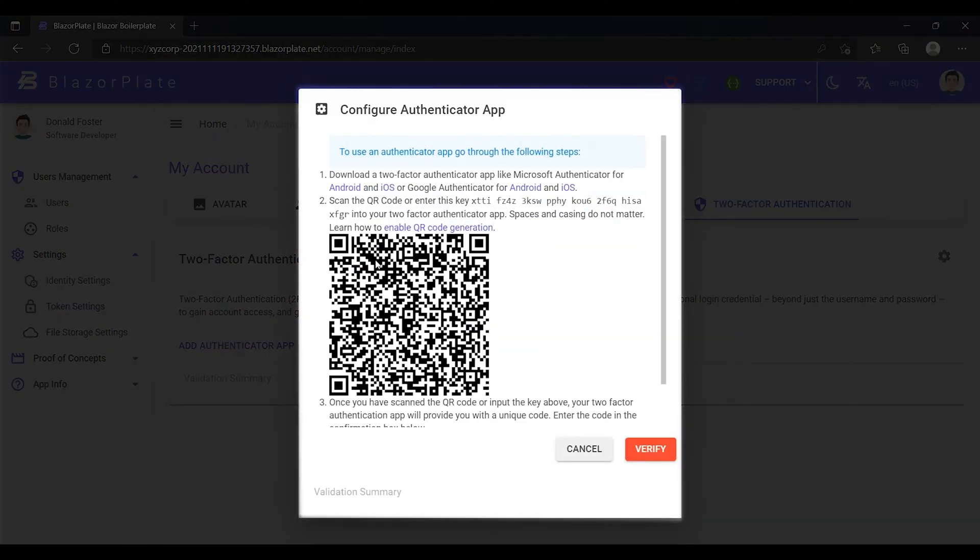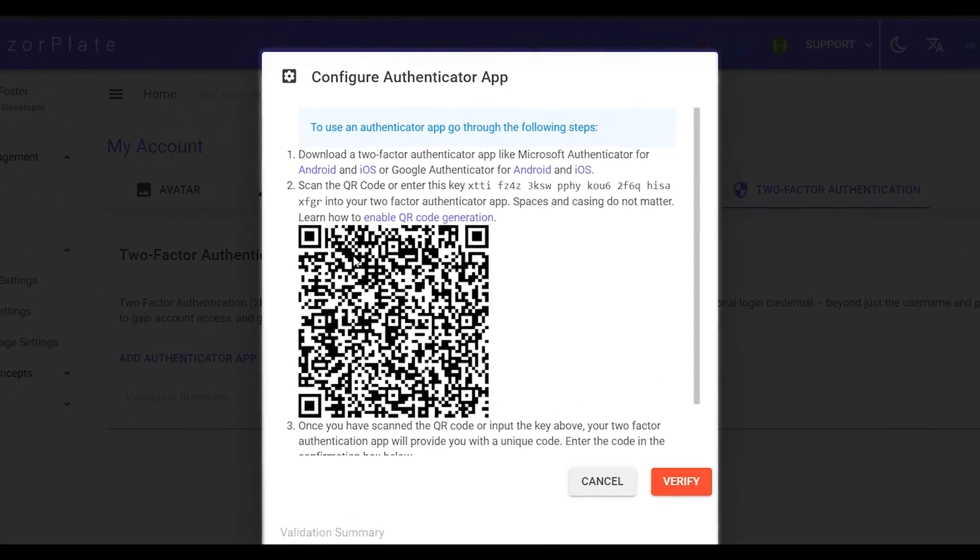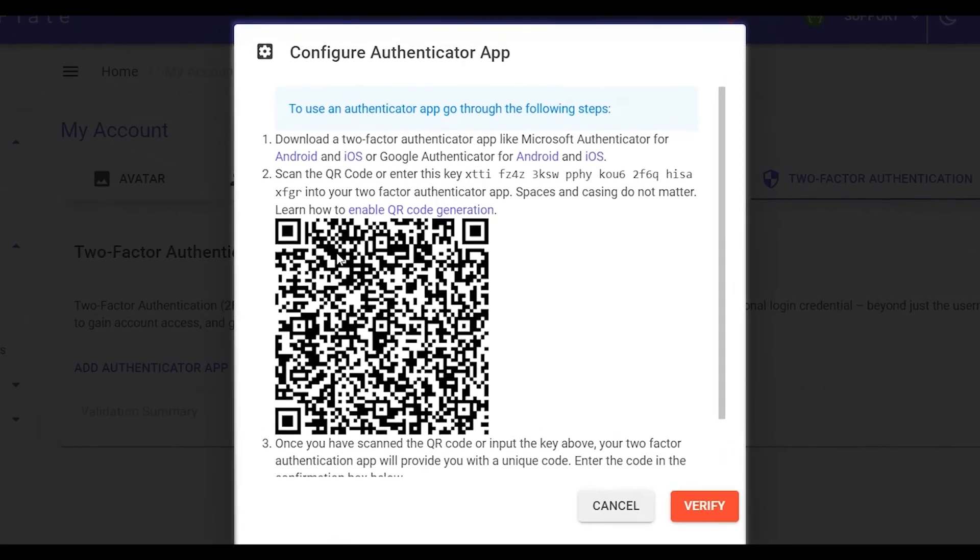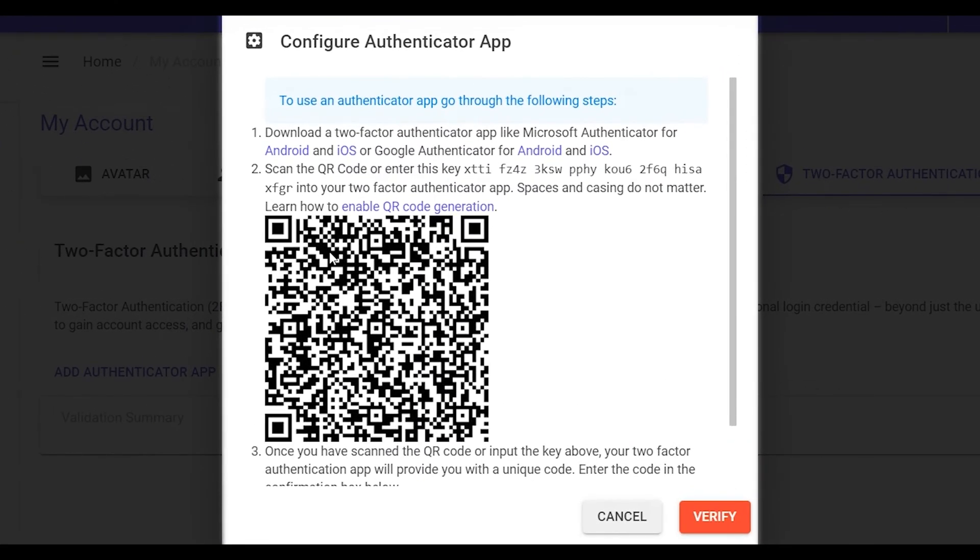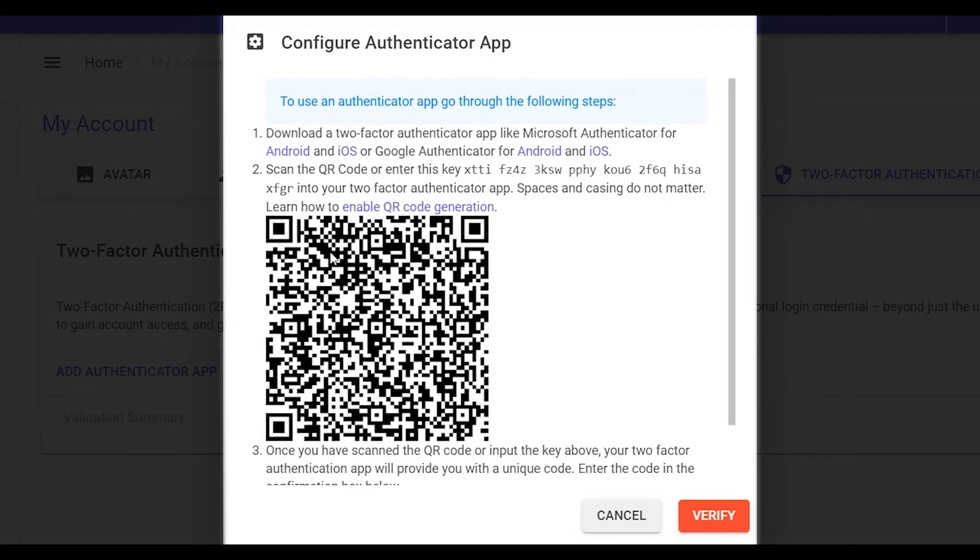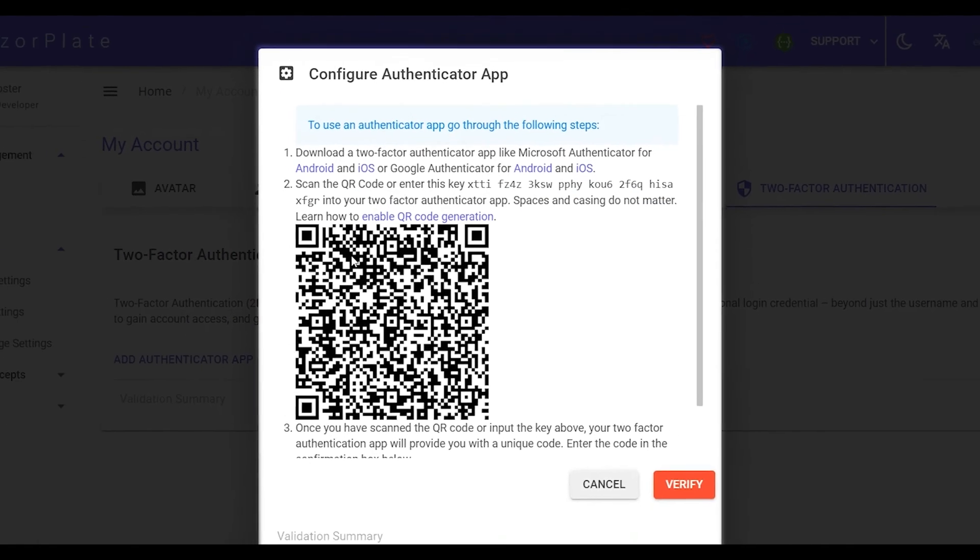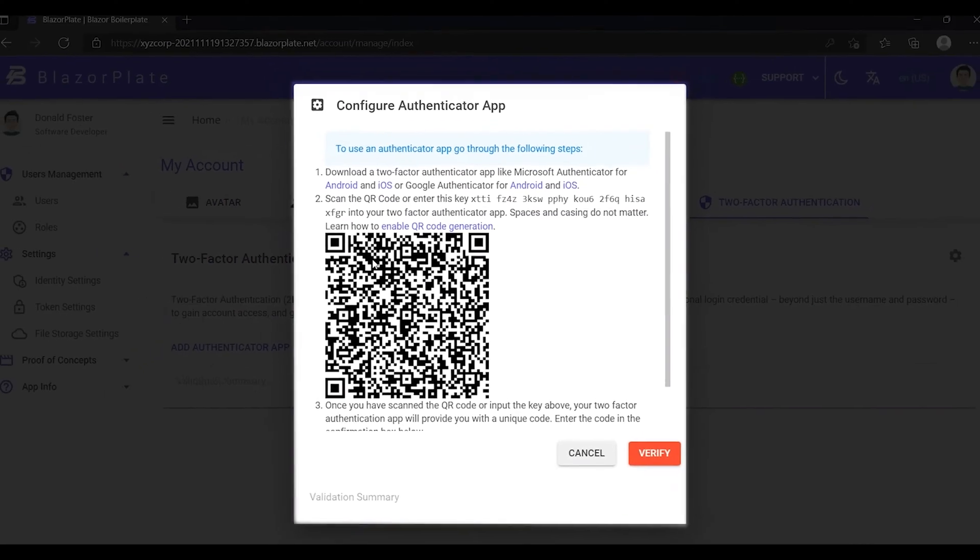As we can see, the system responds with a pop-up containing detailed instructions about how to enable the two-factor authentication feature using your smartphone device. As shown in the instructions, you should install the Authenticator App on your smartphone in order to enable the two-factor authentication.